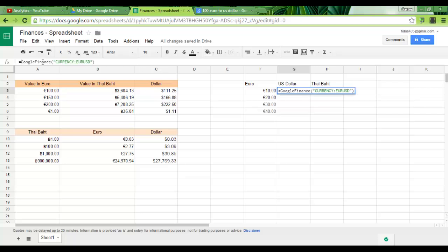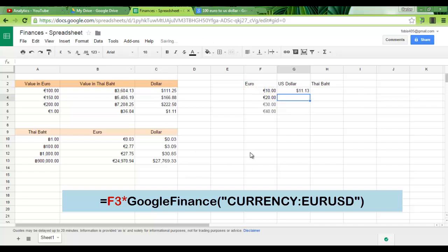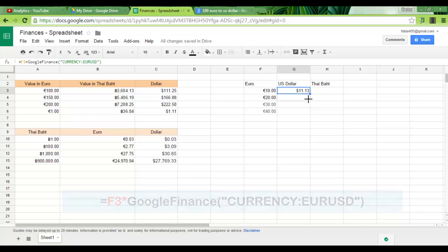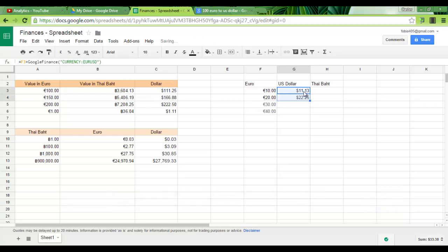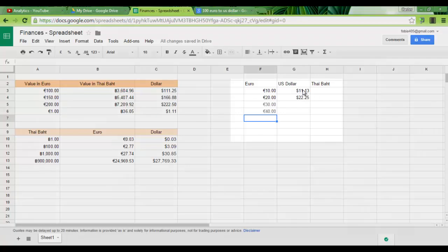So in order to do that, simply place F3 times your formula. Enter. And what the spreadsheet is going to do now is convert my euros into dollars using the most recent information available on Google.